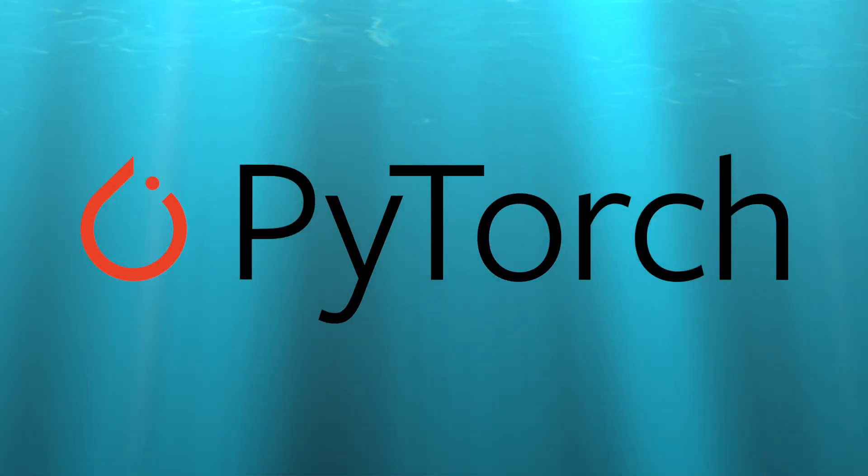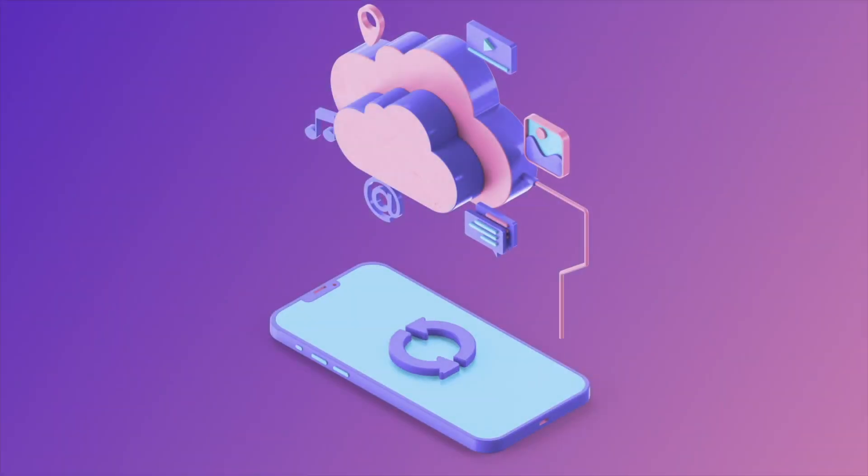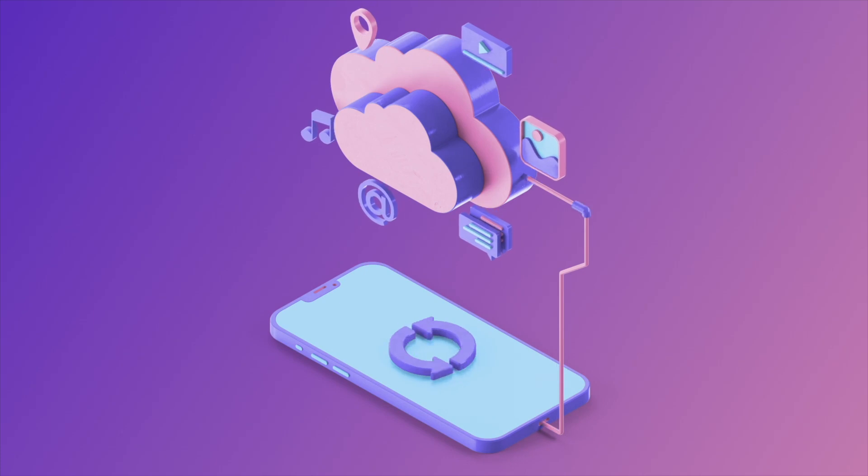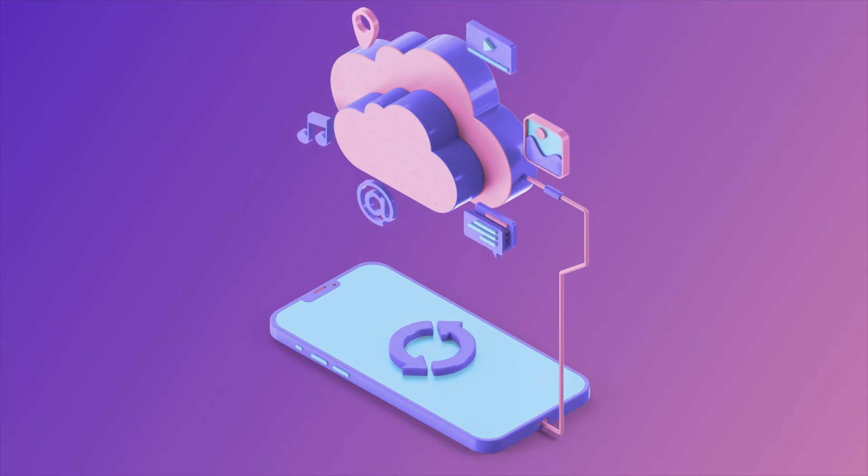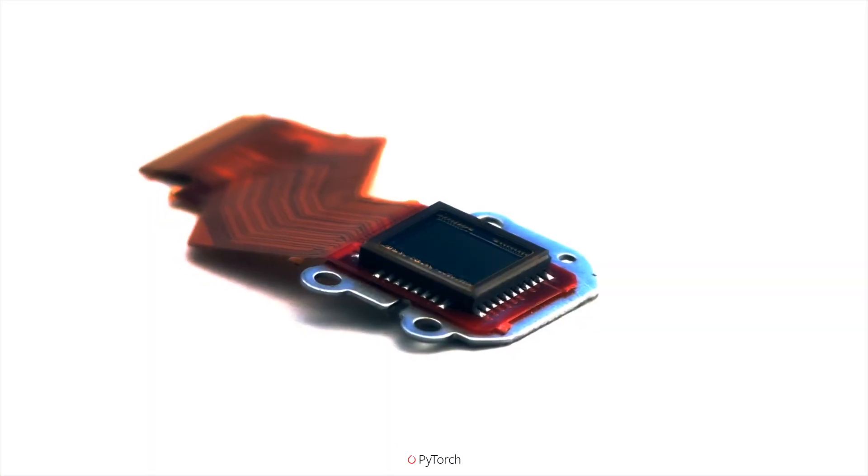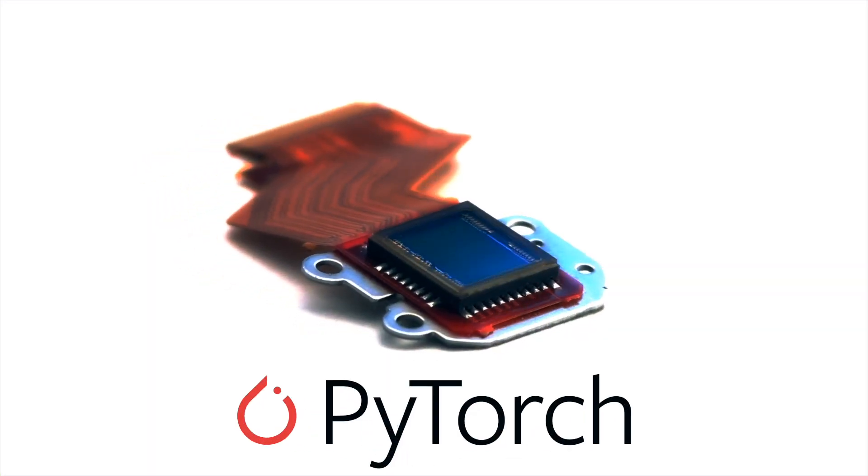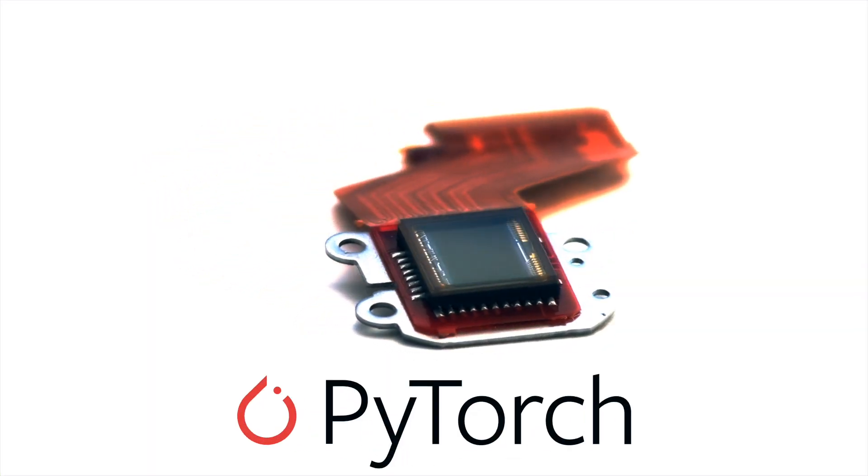You've created an amazing PyTorch model. Do you now want to take your PyTorch model straight from training to an edge device such as a smartphone or a microcontroller?